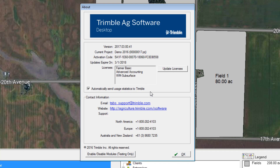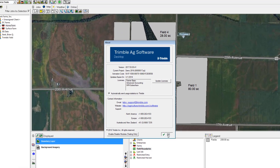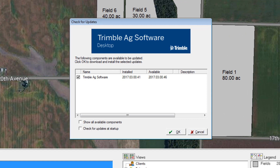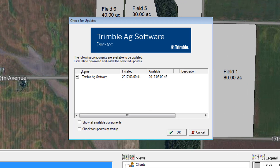Now to check for updates, go back to the Help menu and choose Check for Updates. Here you can see the installed version, which was viewed on the previous screen, as well as the available version for download. As long as you're subscribed to the annual maintenance plan, just click the OK button and it will prompt you to download the latest version.